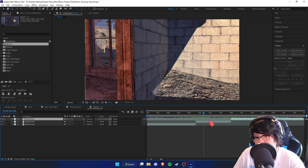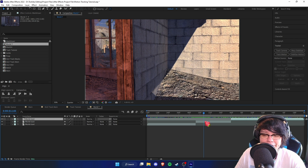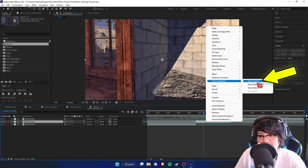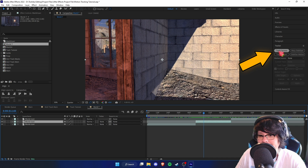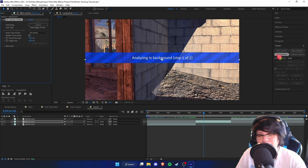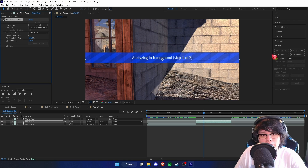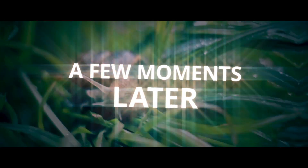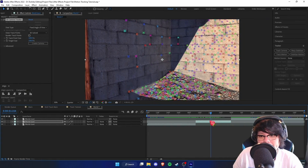There are several ways to motion track — this is going to be a 3D motion tracking tutorial, which is pretty simple. To motion track in 3D there are two ways: you can either right-click and go to Track and Stabilize and click Track Camera, or go to the Tracker tab and click Track Camera. Either way does the same thing.